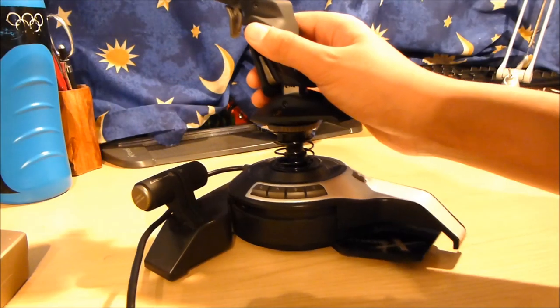Hi guys and welcome to my review of the Cyborg Fly 5 joystick. This is actually my old joystick, I'm currently using a Saitek X52, but it's still a pretty good joystick and I thought I might do a review of it as there aren't very many reviews on it already.